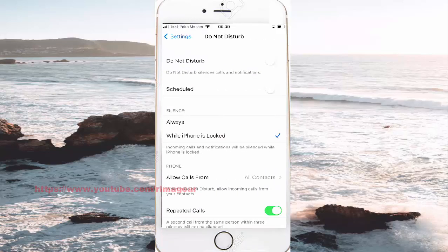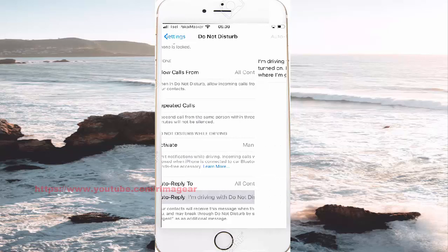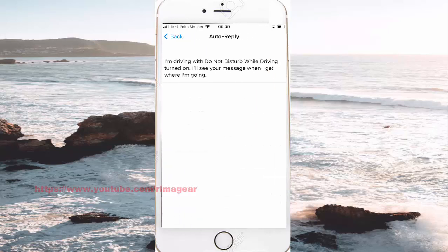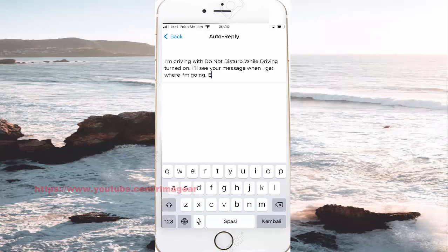Then scroll down to the register screen, click auto-reply, and enter a message if you want to.